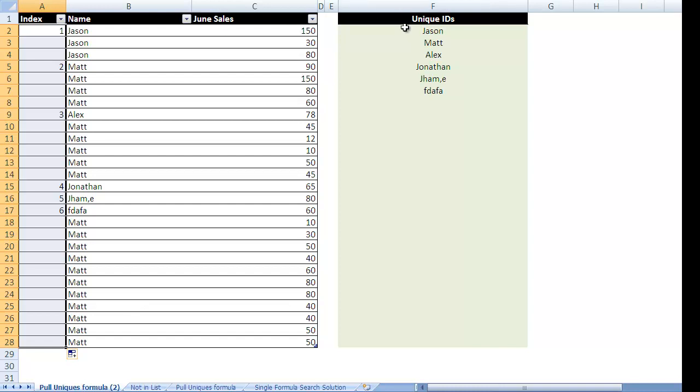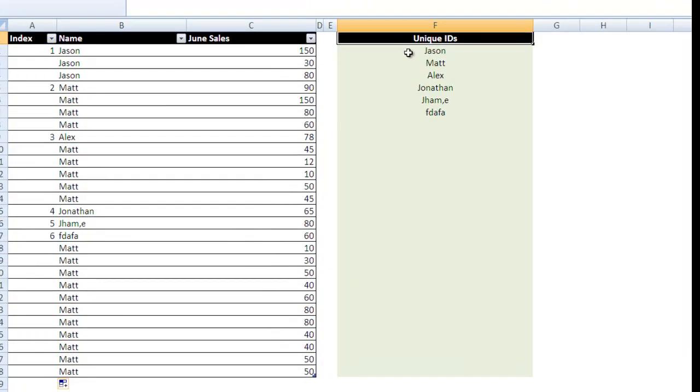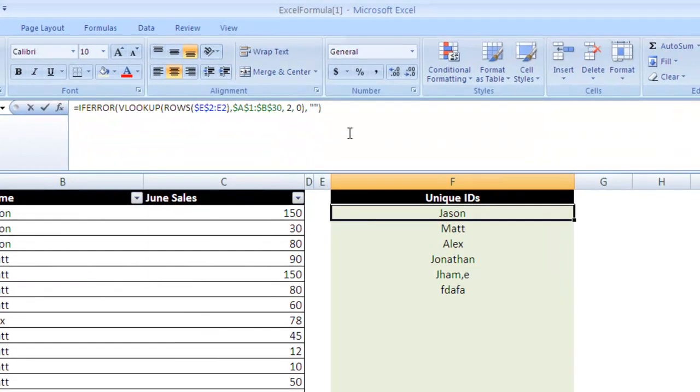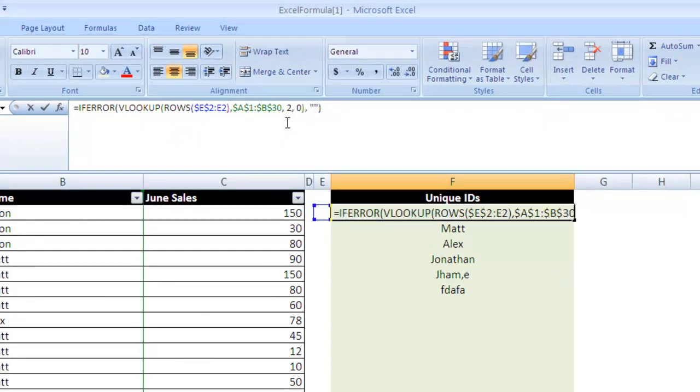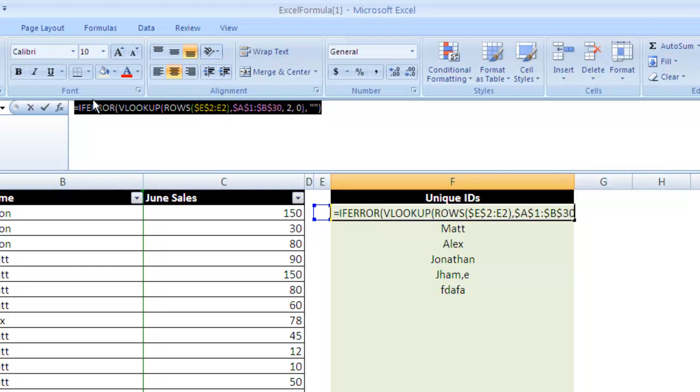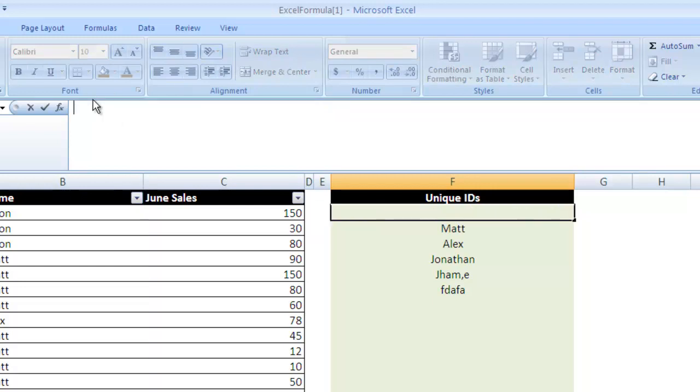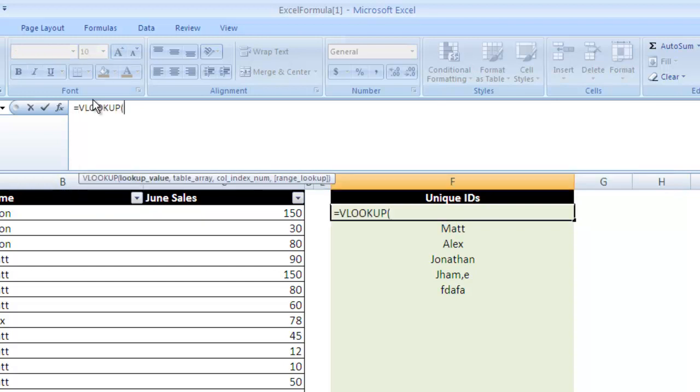Okay, so the next step is to use a VLOOKUP. So I'm going to go ahead and highlight this, get rid of it. We're going to go equals VLOOKUP VLTAB.